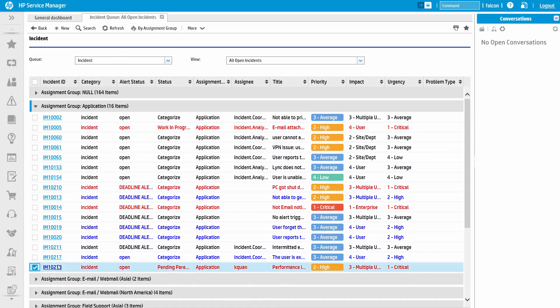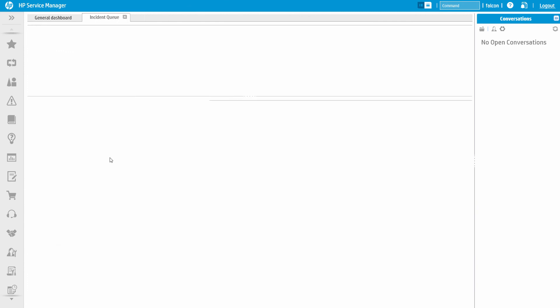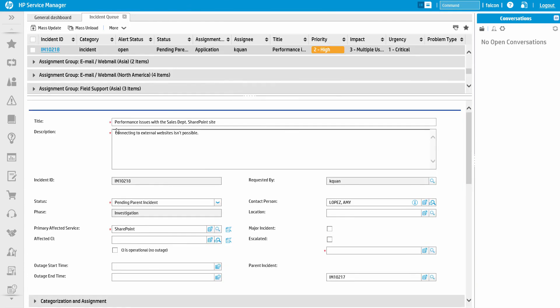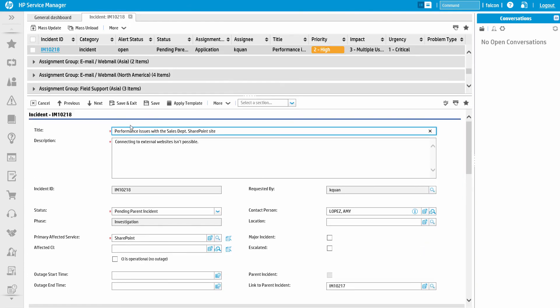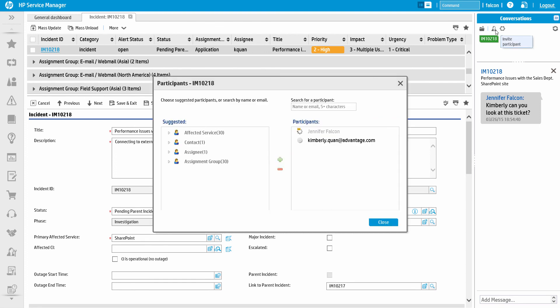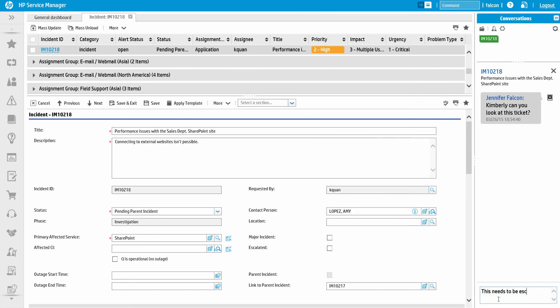Service Manager also enables communication and collaboration right within its interface. Using the built-in chat, users can initiate discussions based on specific tickets in the system. In this case, we can see an analyst initiate a chat with the team member assigned to the ticket. The system will proactively suggest who should be included in the conversation based on ticket assignment, owner of the business service, and other criteria.